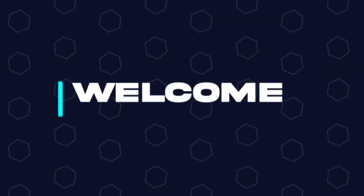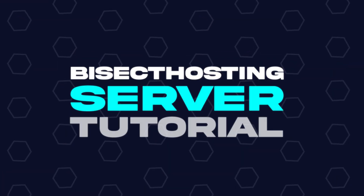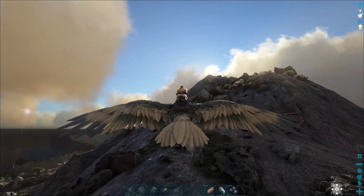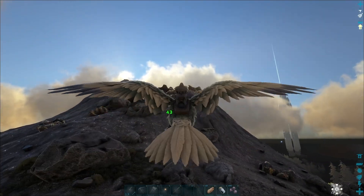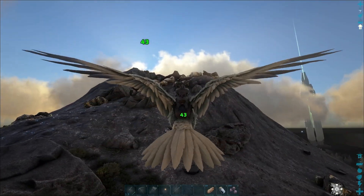Hey everyone and welcome back to another BisectHosting Server Tutorial. In today's tutorial, we're going to go over how to reset player data on an ARK server.